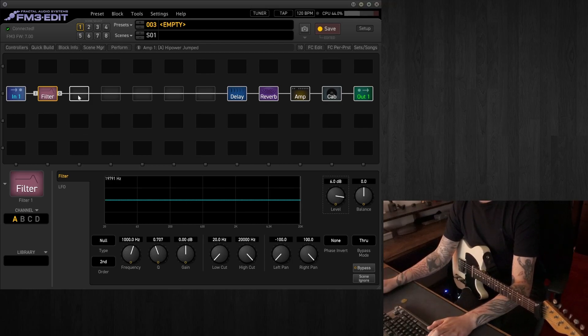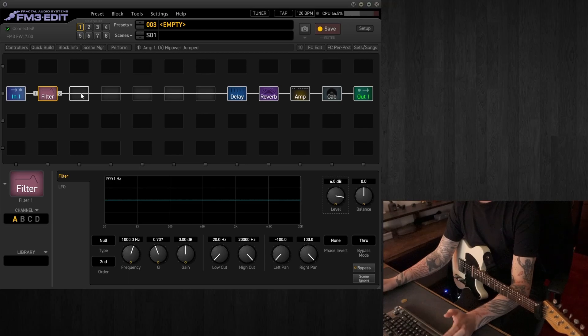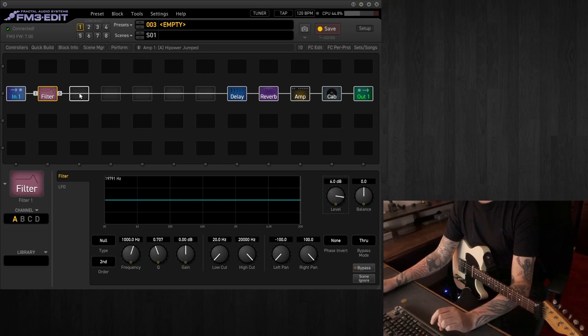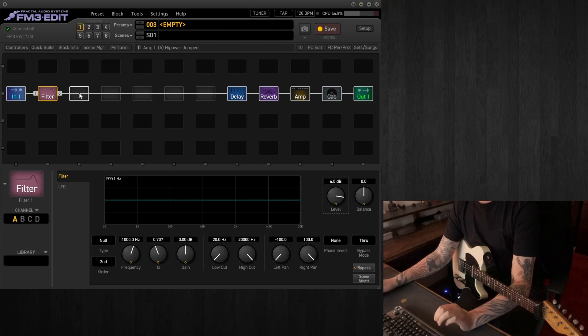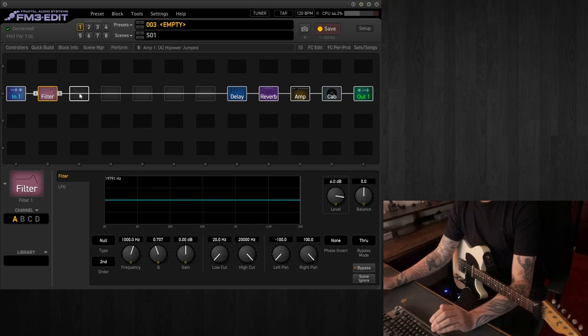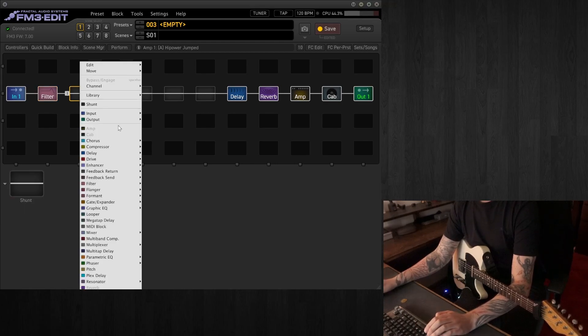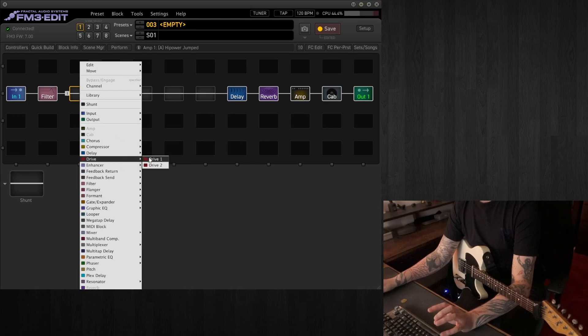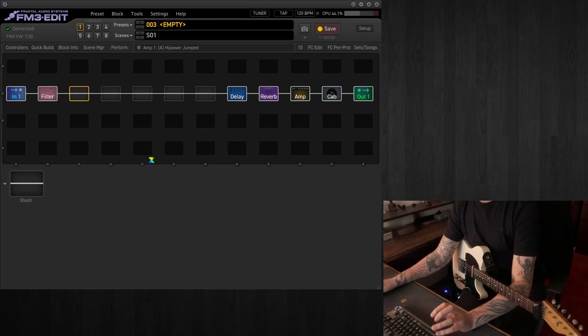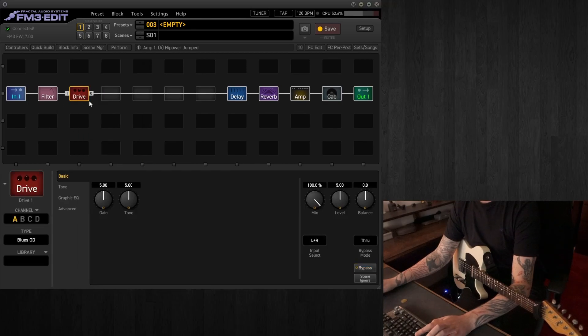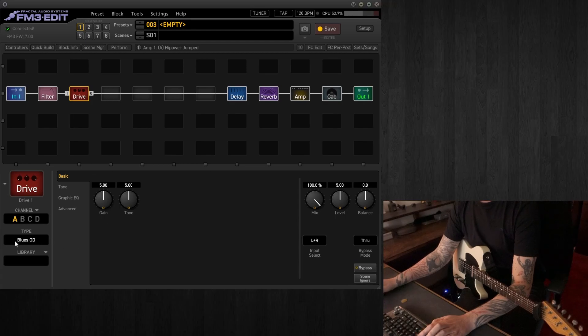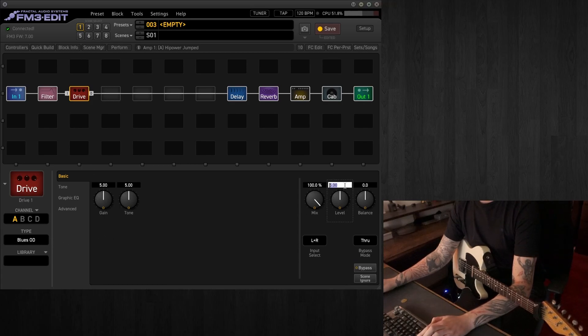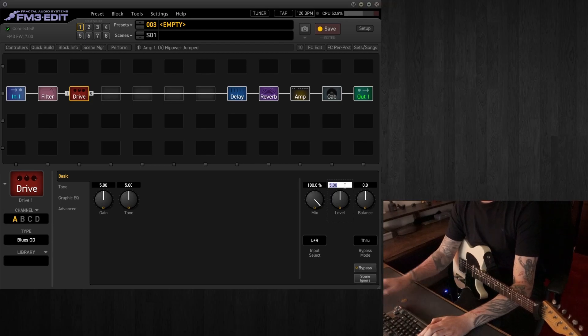And to that we're also going to add a drive section. What I like to have is two drive pedals. Usually, that's what I run on most of my pedal boards. One, usually to have a bit of grit and a bit of push. So in this case, we're going to be going for the blues overdrive, which is pretty transparent.